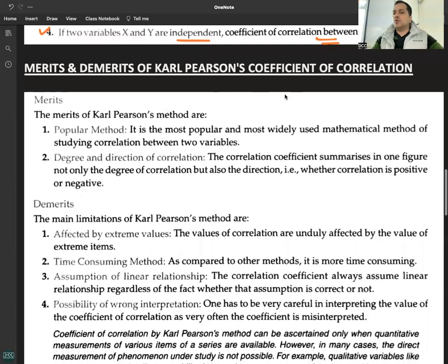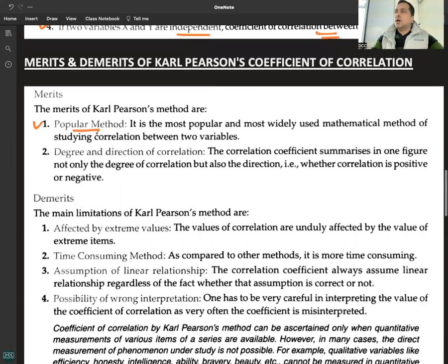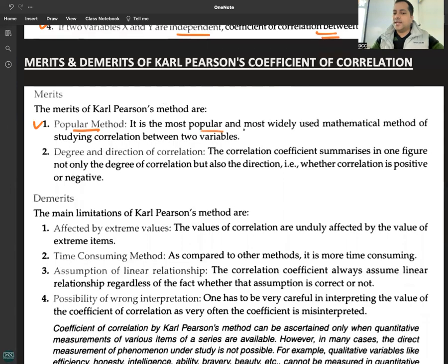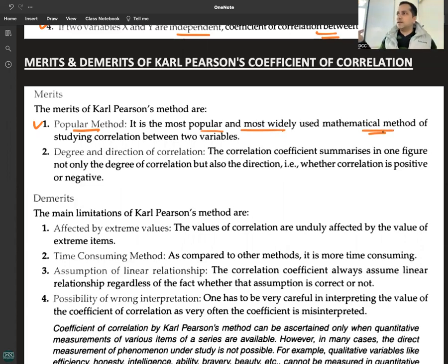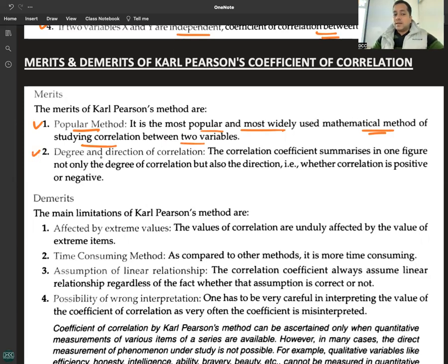Merits and demerits of Karl Pearson's coefficient of correlation. It is the most popular and most widely used mathematical method of studying correlation between two variables.